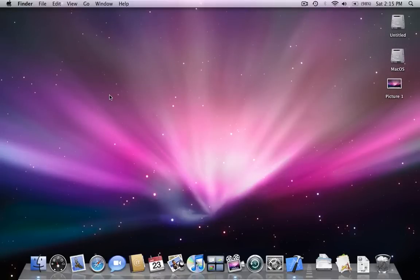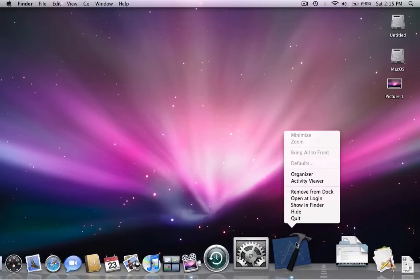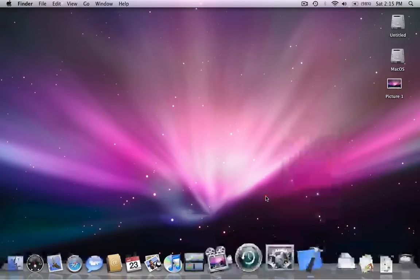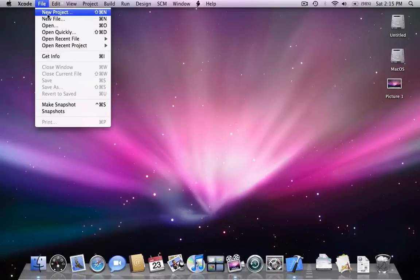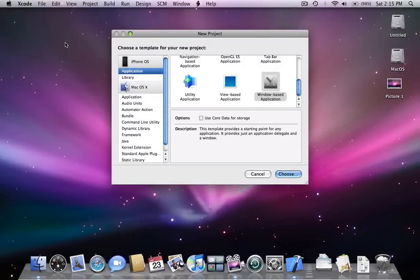Hi, this is Mike speaking and in this tutorial I'm going to show you how to create multi-view applications. Our application is going to contain two view controllers, and when we press a button in the first view controller, the second view controller is going to pop up, and the same with the second view.